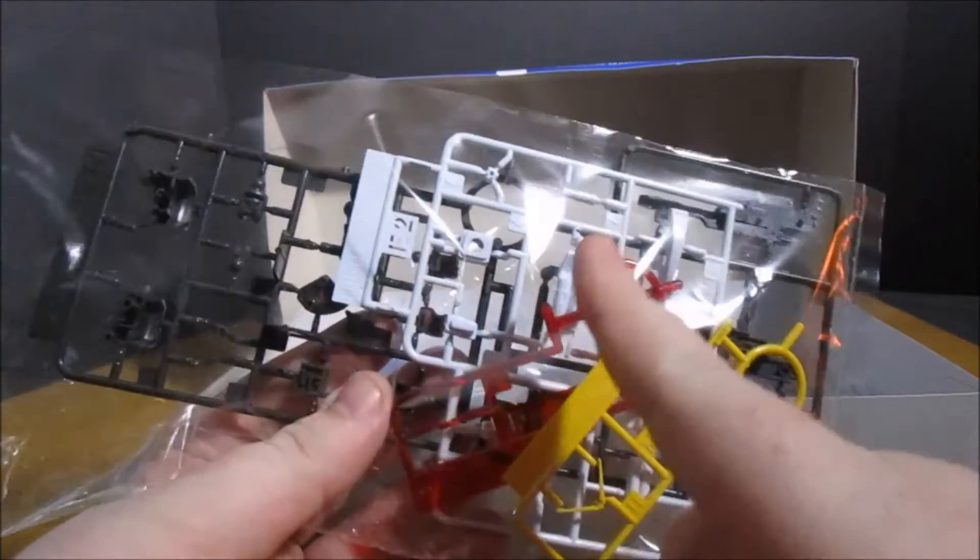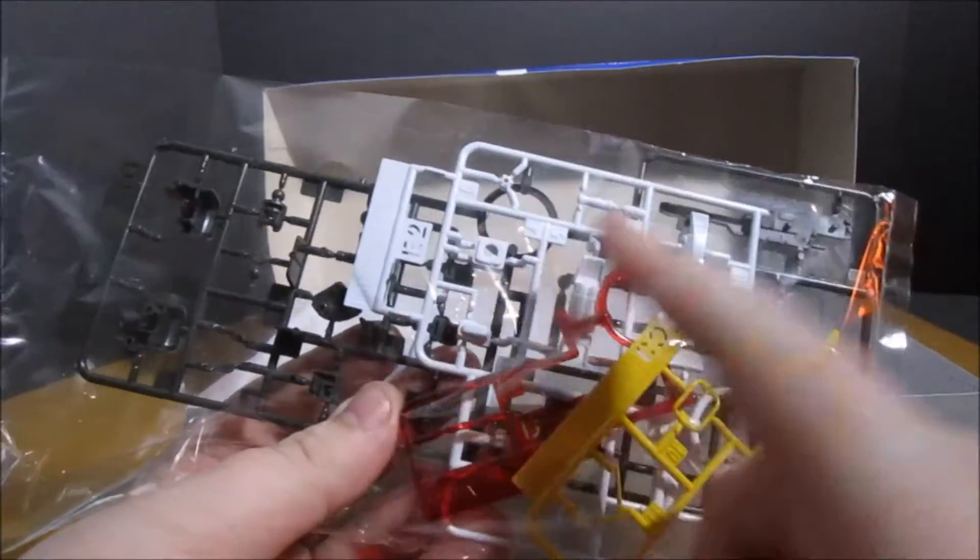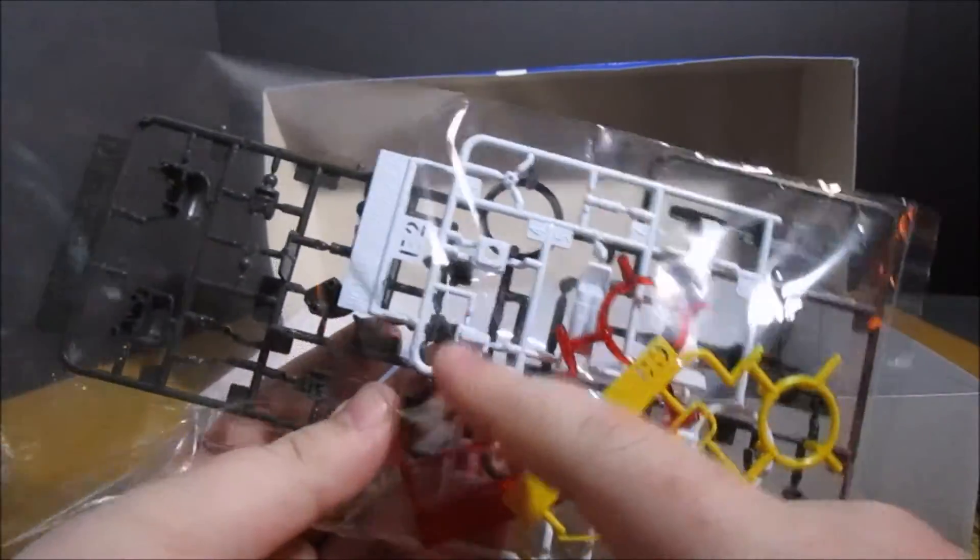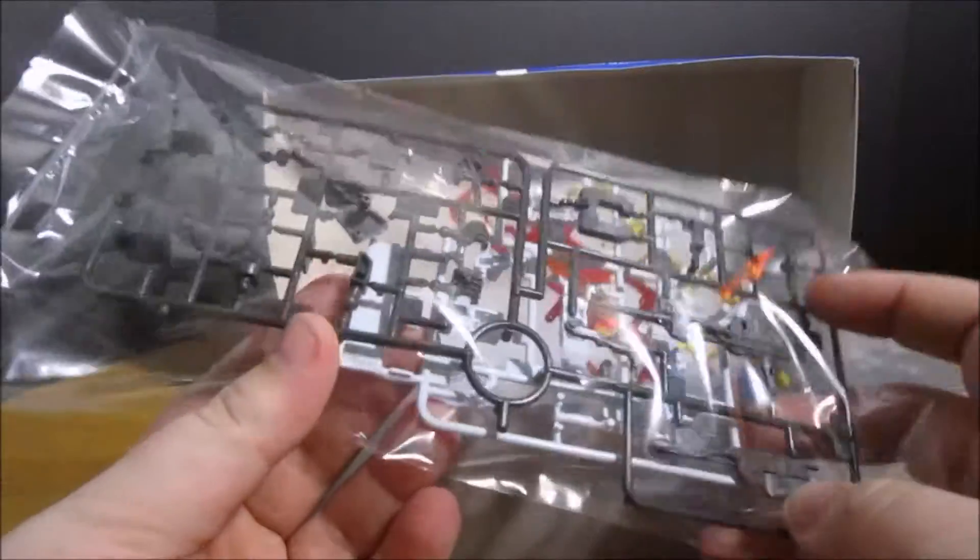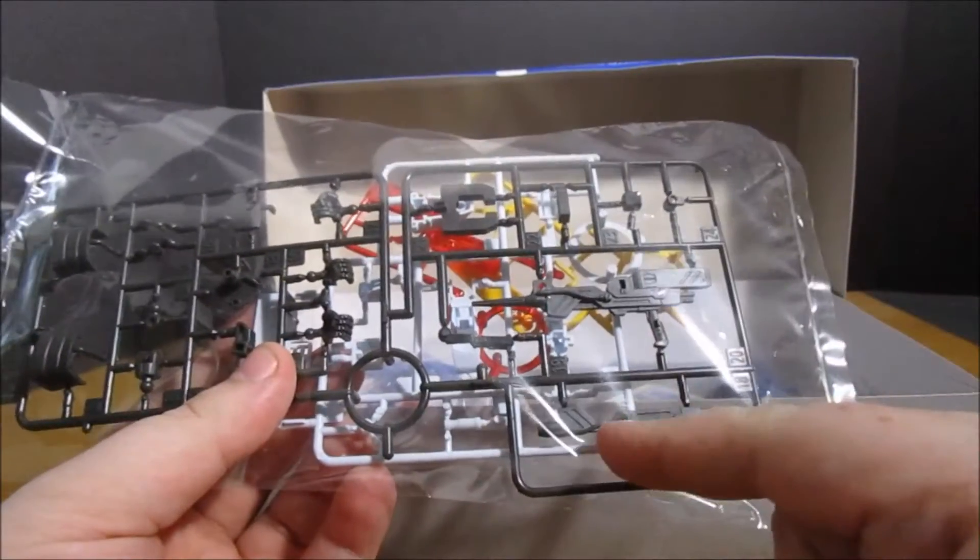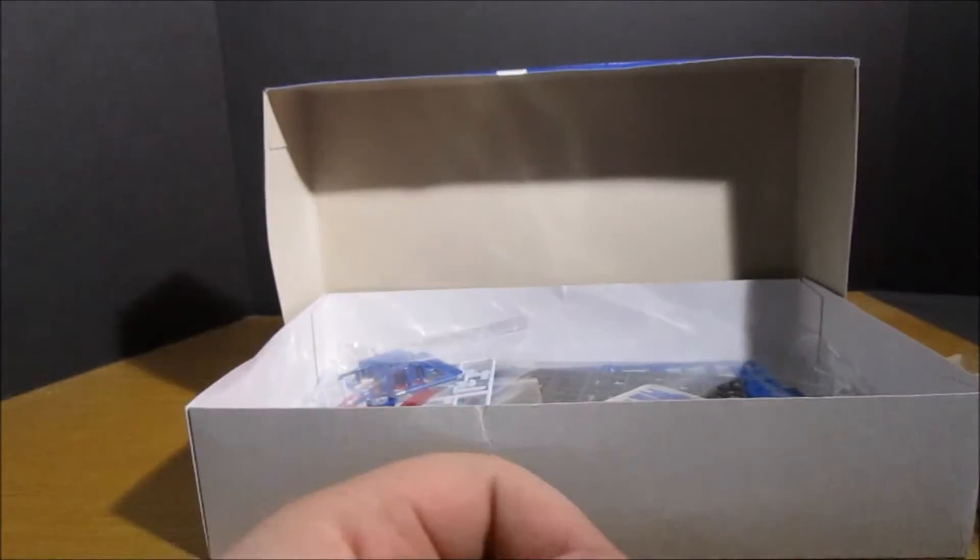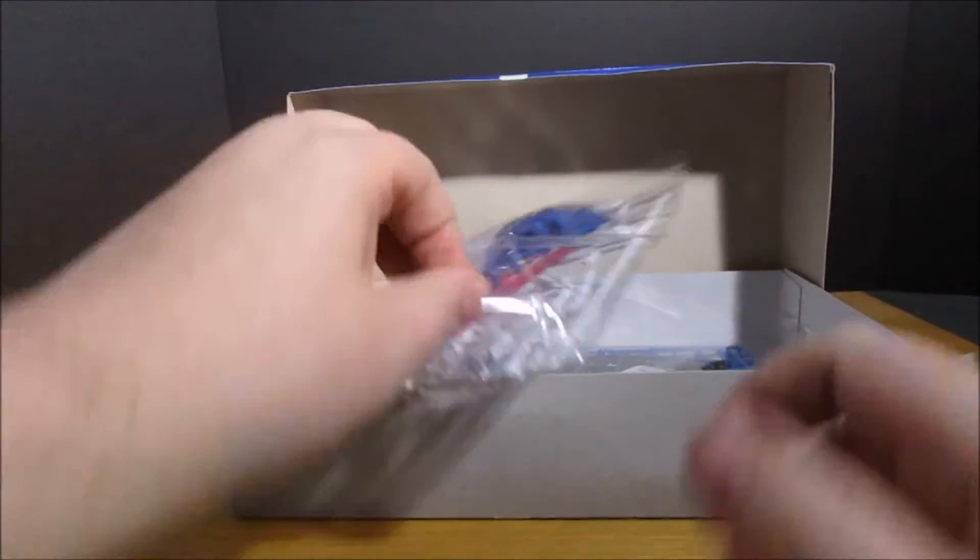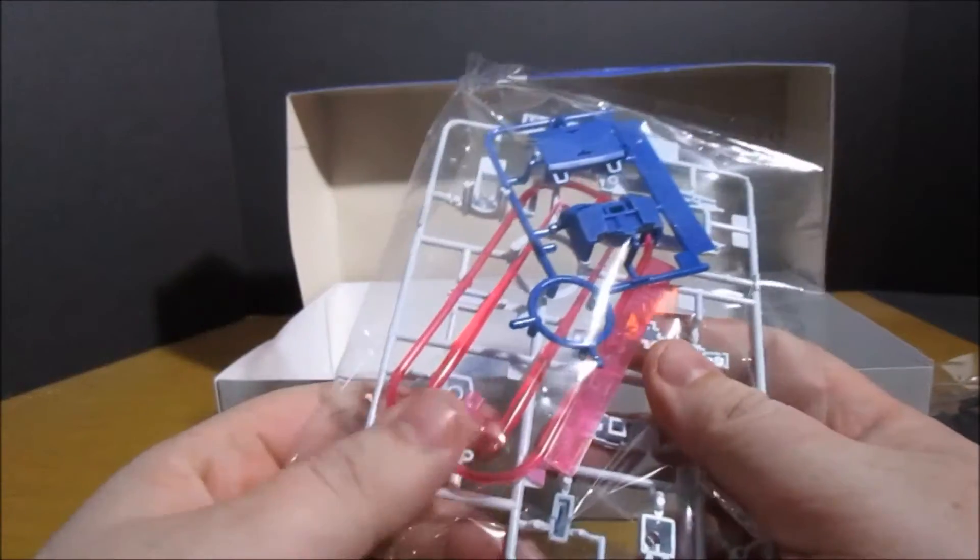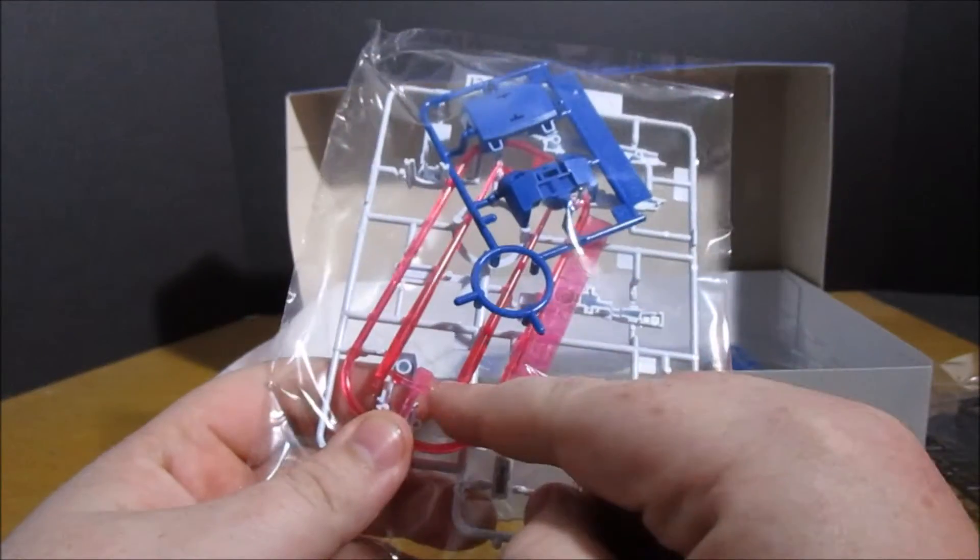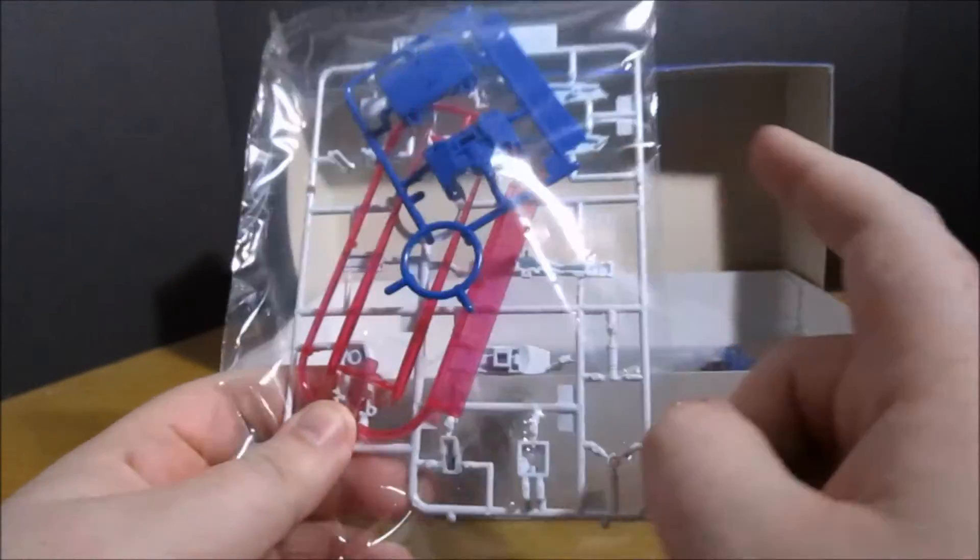Parts for the beam rifle, the grappling claw. Next bag has - what are those? - Saber Sixes, yes, Saber Sixes, blue and white. Battery starting to run out on me.